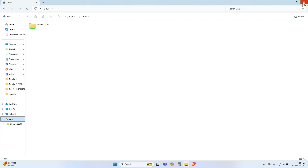Navigate to the OpenFOAM tutorials folder using your Windows File Explorer as shown in the video.